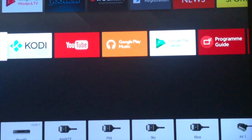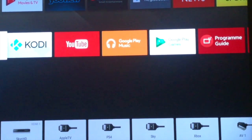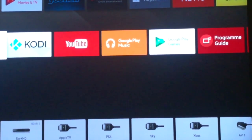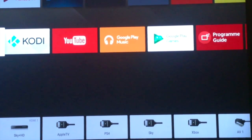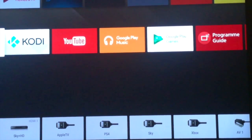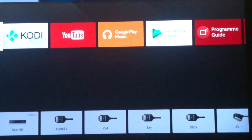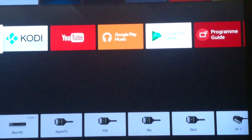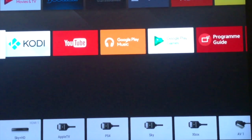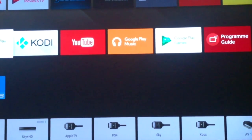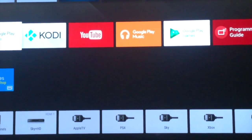Hi there, Canadian Nation here today. I'm going to show you how to install SPMC onto Android TV. I am recording this on an iPhone 7, so I do apologise for the quality. I'll try and keep as steady as I can.